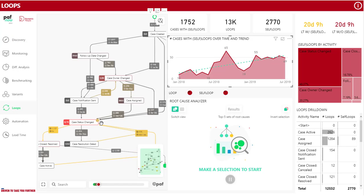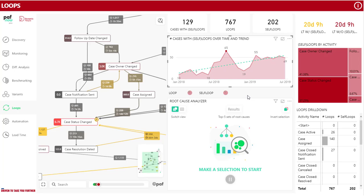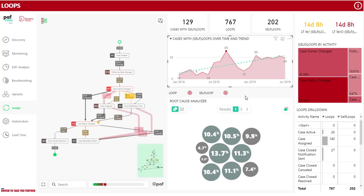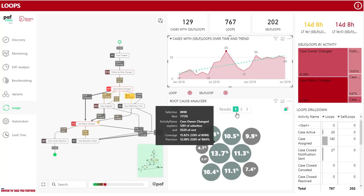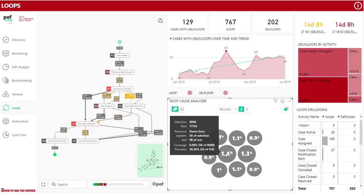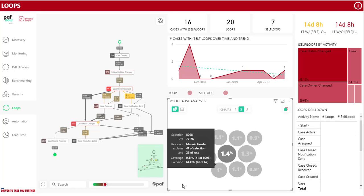A loop is a repeated activity in your process. These are easily identified on the loop page. With the root cause analyzer, it is possible to analyze what influences the occurrence of these loops. It is a great tool if you want to reduce the number of loops and thus the amount of rework.